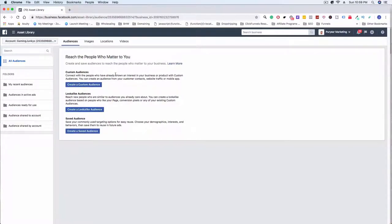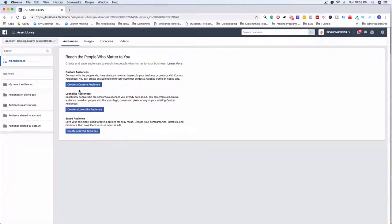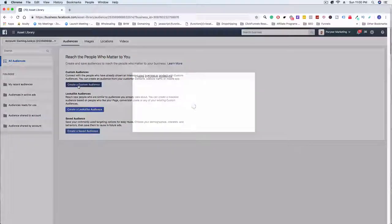Let's talk about the difference between the two. A custom audience means you are saying this person visited this page — we know that because the pixel is on the page. A lookalike audience is Facebook doing all the work: Facebook tries to find an audience that matches the criteria you put in. Lookalike audiences are more advanced but really powerful, especially when you have a lot of conversions. This is something you'd use when scaling campaigns and trying to reach millions of people, but we're not going to look into that today.